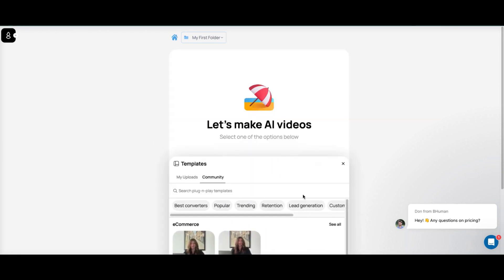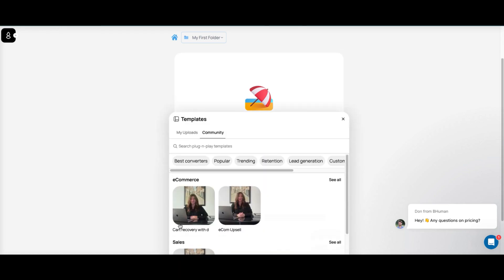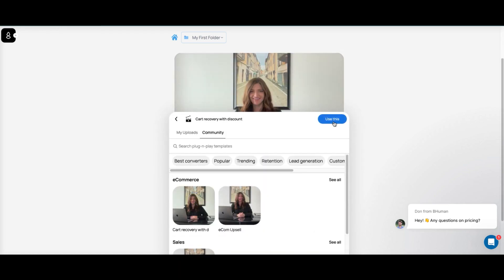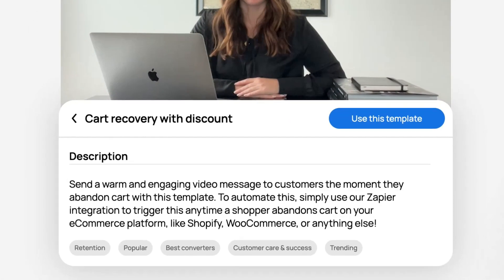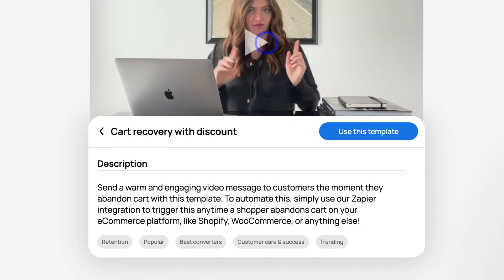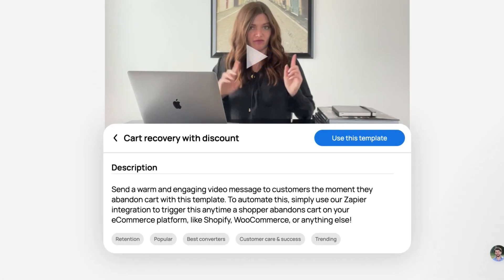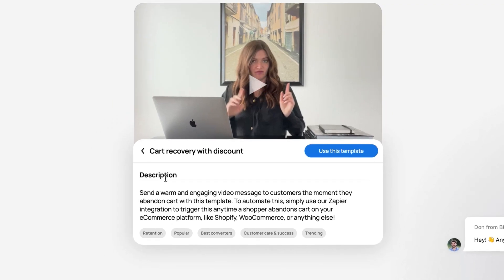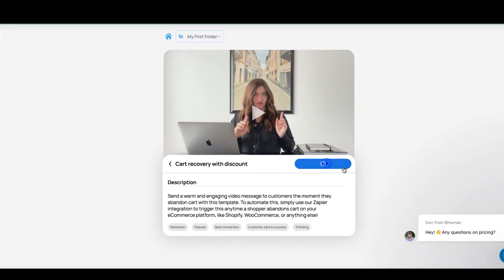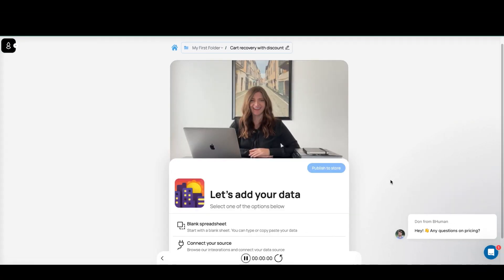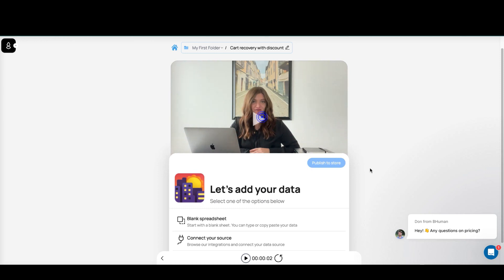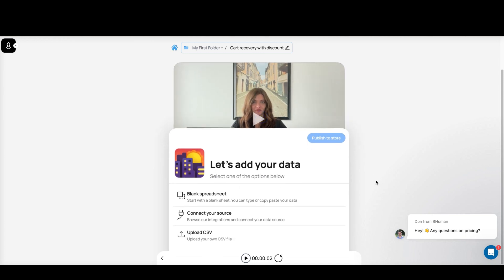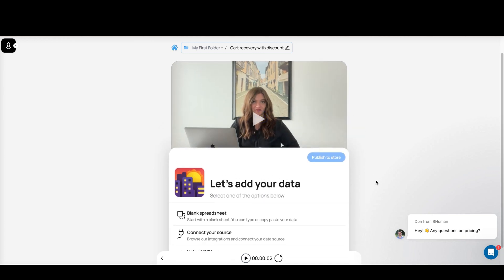Let's go to Home and click 'Use Template' like we did before. We pick this template here and now we can use it. As we look through the script, it says 'hey name.'